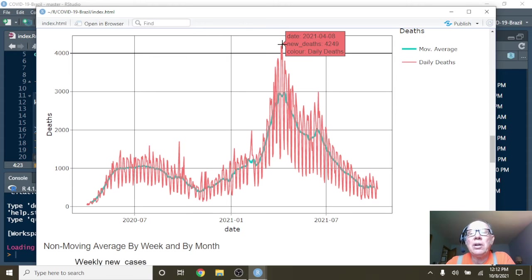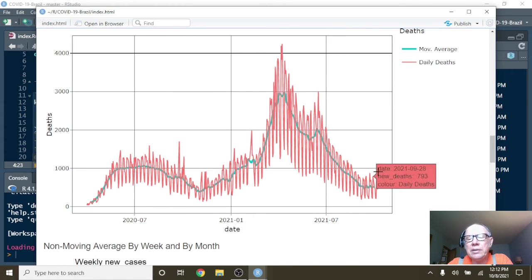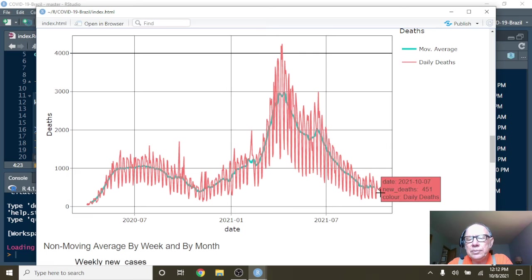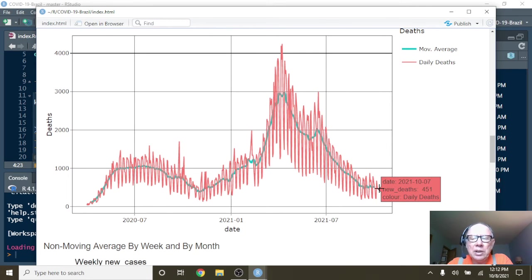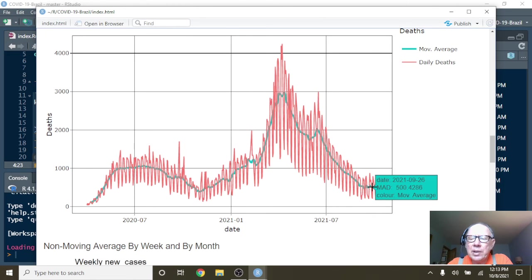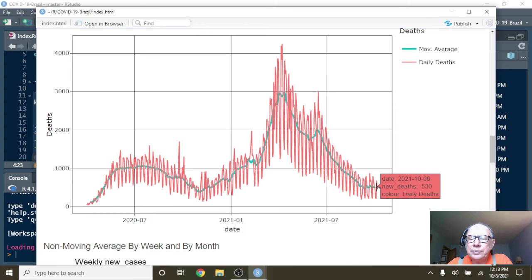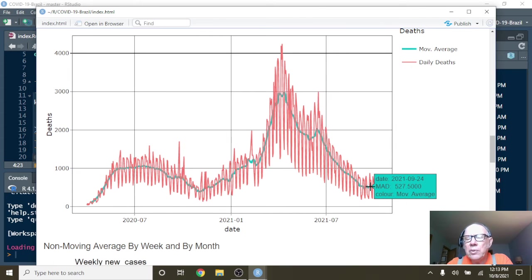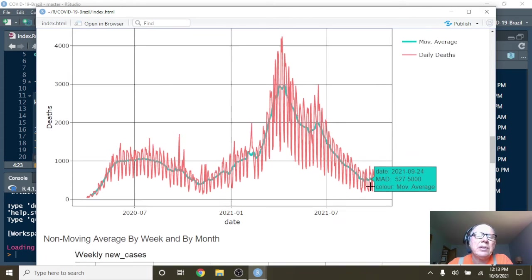So on April the 8th, you had 4,249 deaths. But on October 7th, that number had fallen all the way back down to 451 deaths for a single day, with an average number of deaths per day of 527.